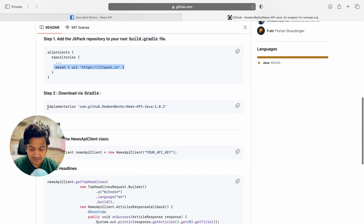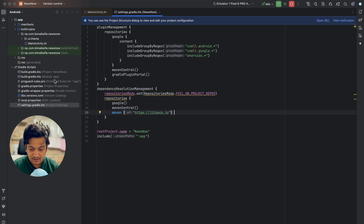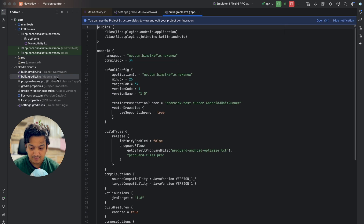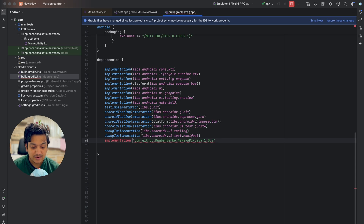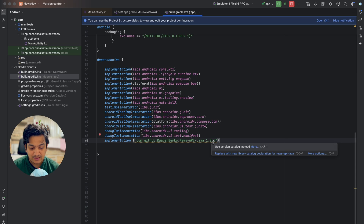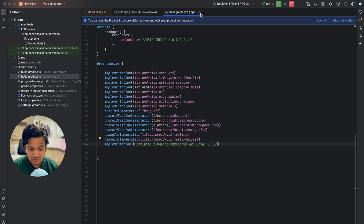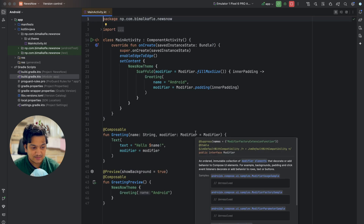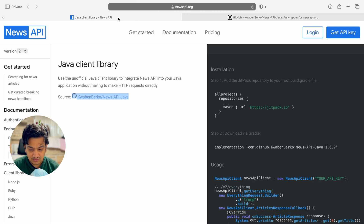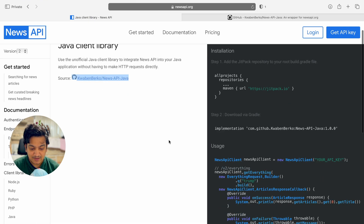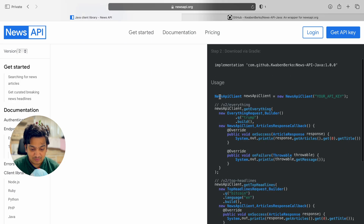Now we can add the News API dependency. Copy it and in build.gradle at the app level, paste it. Here also we give it in string format as a parameter. Click sync now. It will suggest using a version catalog — you can do that by clicking there. Now let's close these files. We've added the dependency. Let's explore the API — we need to initialize it with NewsApiClient and pass the API key.